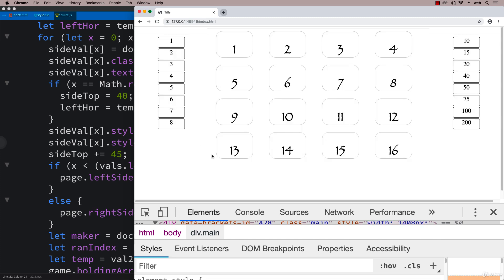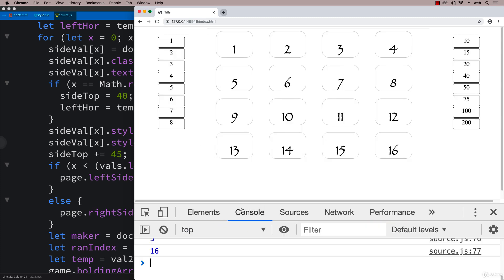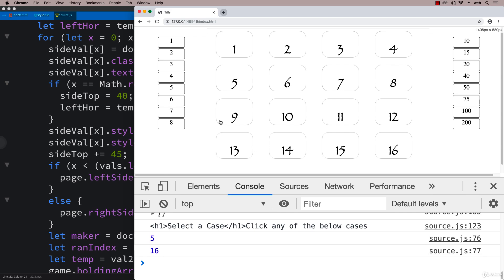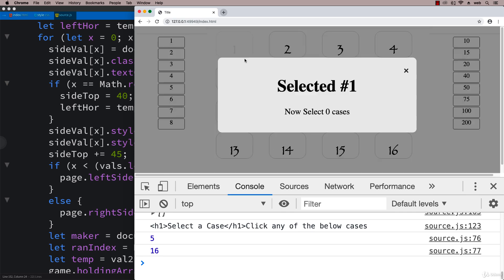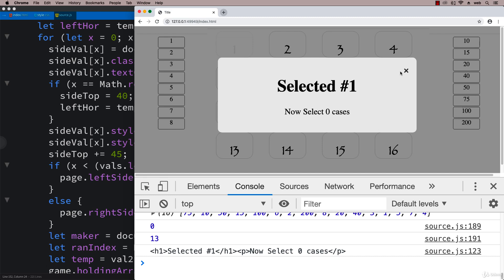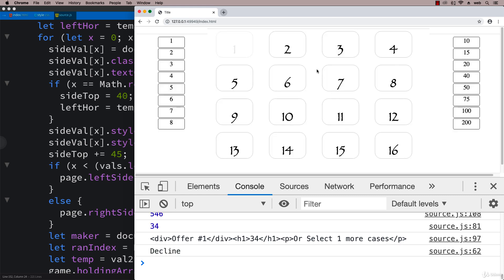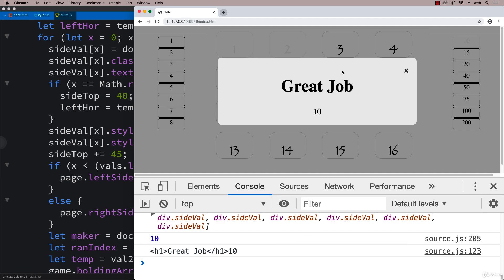Now we're ready to try the game out and make sure everything is working as expected. The player comes into the game, they click a button, they see that they've selected one. Now select zero cases because we've already got that within the settings.